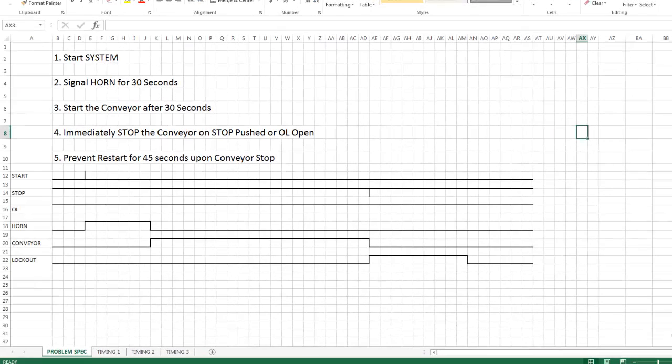In this video we'll talk about timing diagrams and how they can be used to help you develop your ladder logic project.